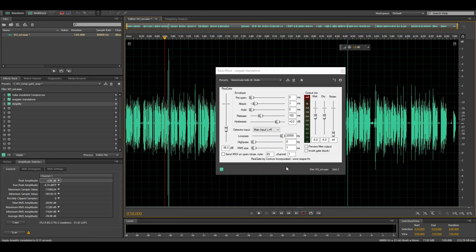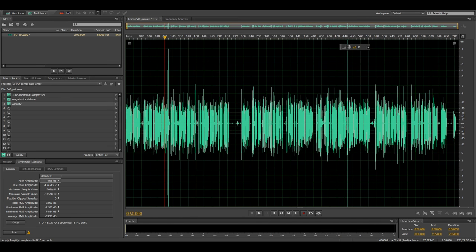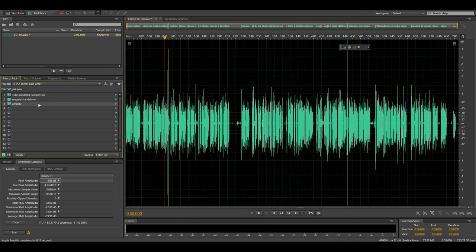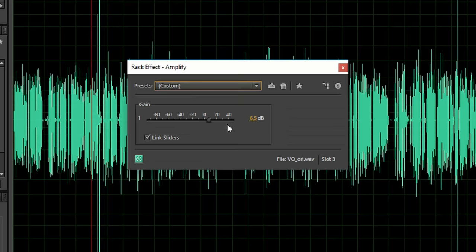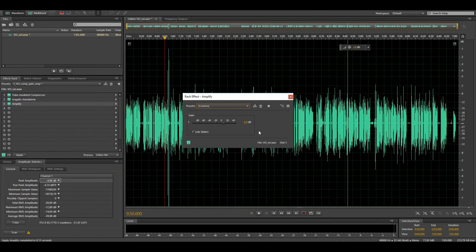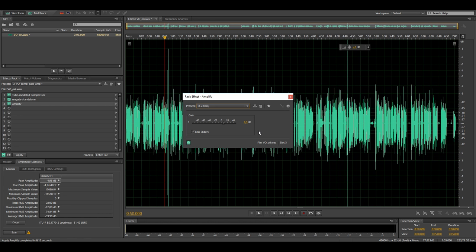And lastly I use an amplification effect which amplifies the audio by 6.5dB to bring it to its final loudness. I'm targeting minus 19 LUFS for mono recordings and minus 16 LUFS for stereo files. Because we loudness normalized the mono file to minus 25 LUFS earlier 6dB of amplification will bring it to its final loudness of minus 19 LUFS.